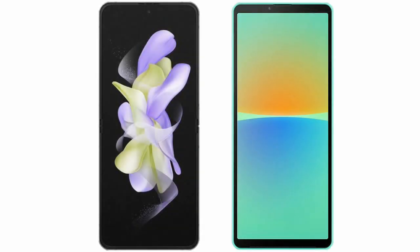I will compare the new Samsung Galaxy Z Flip 5 with Sony Xperia 10 Mark 4.